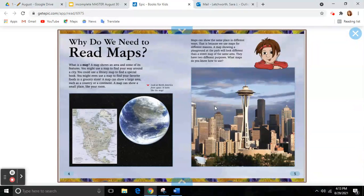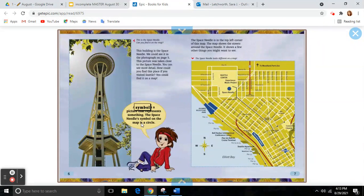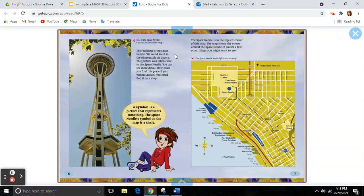Check out this photograph of a city called Seattle. This is the Space Needle. Can you find it on the map? This building is the Space Needle. We can see it in the photograph we just looked at on page 5. This picture was taken close to the Space Needle — you can see more detail. How could you find this place if you visited Seattle?